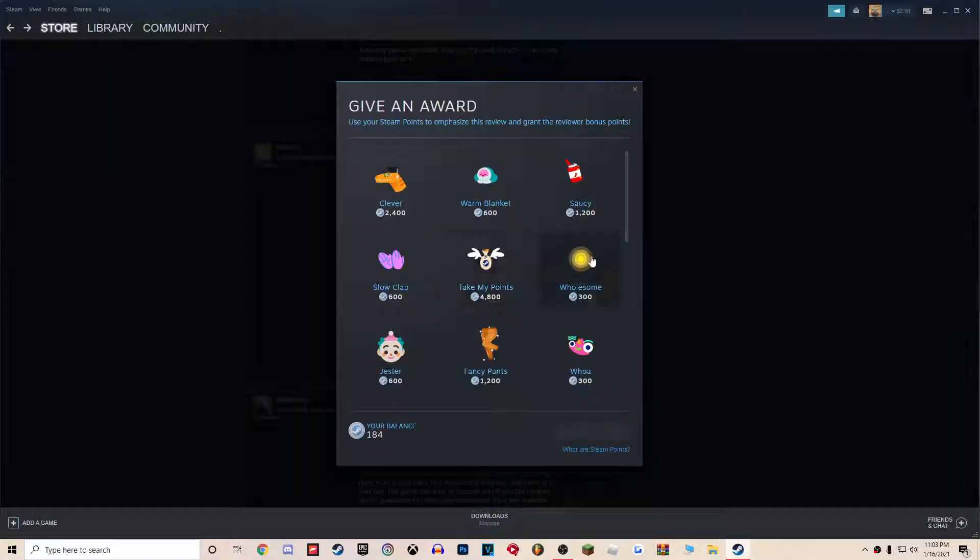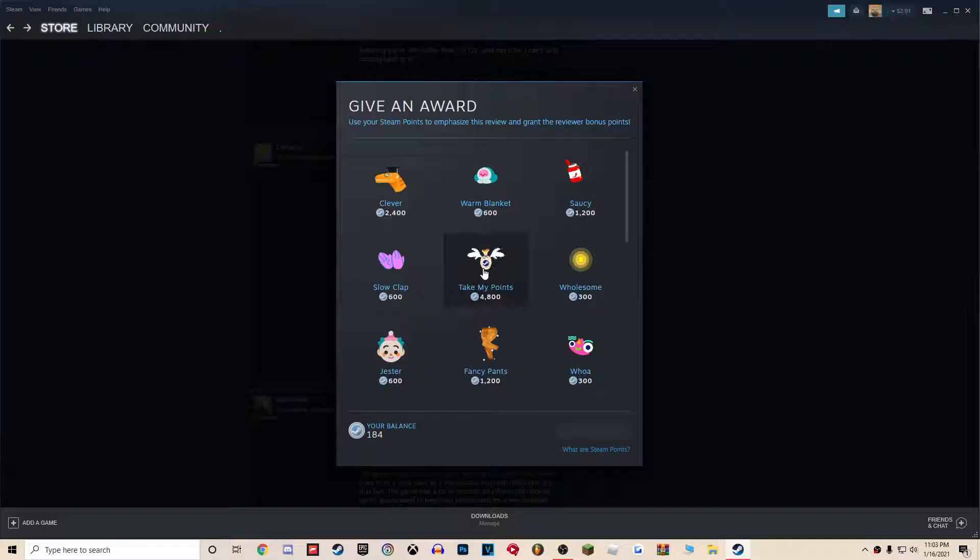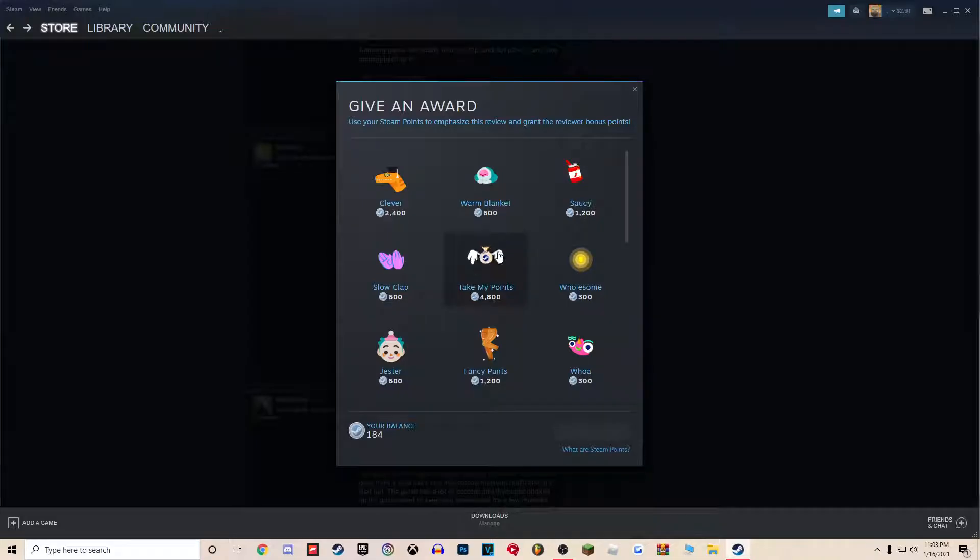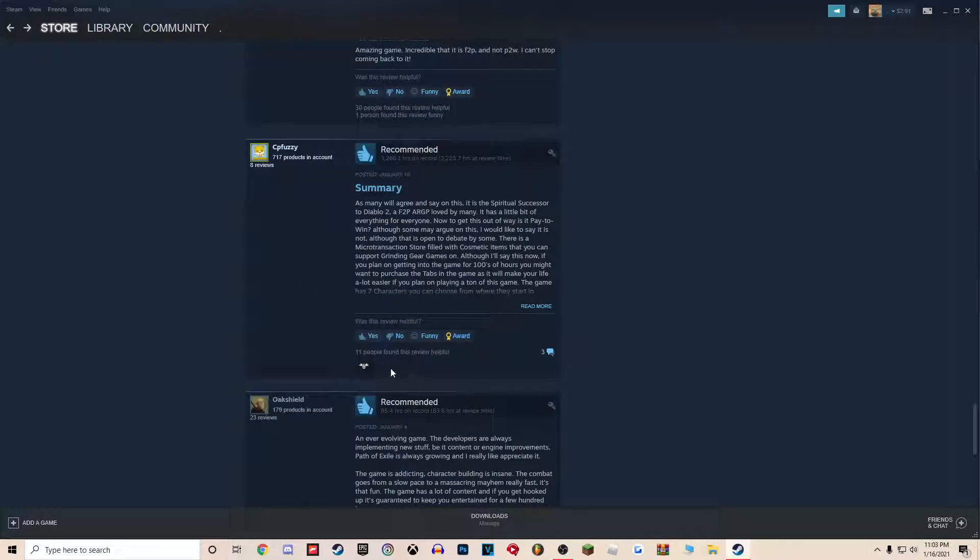Let's go and click award. It costs 4,800 points, which translates to 48 dollars to give him that award. So he gets 1,600.